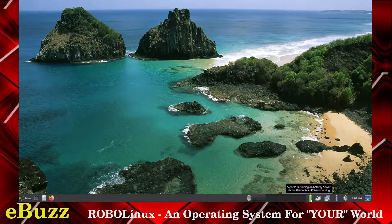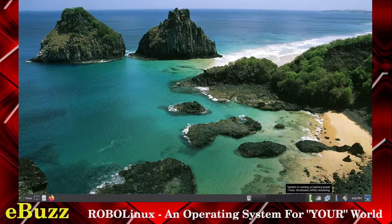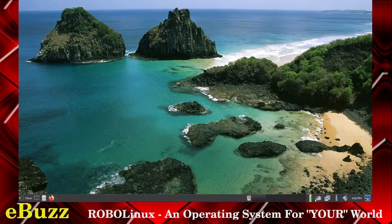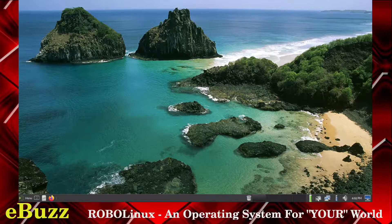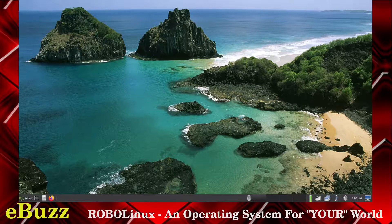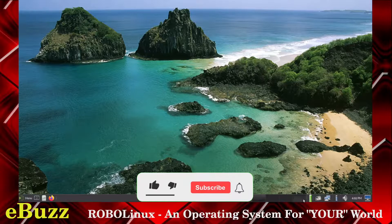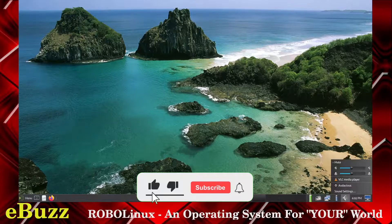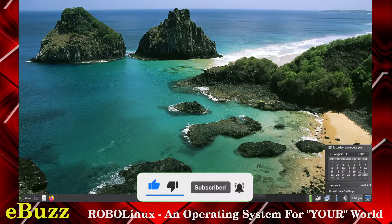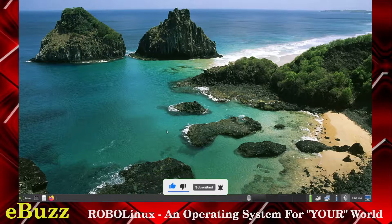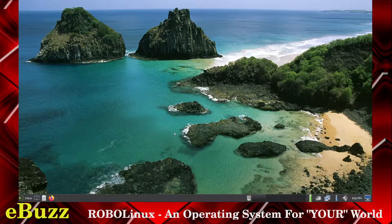What else we got down here? System is running on battery power. One hour and 18 minutes left. That's your notifications. That's your Ethernet. So it's got two battery indicators. Speaker for volume sound. VLC player. Audacious sound setting. You can do it all right in here. And then date and time.